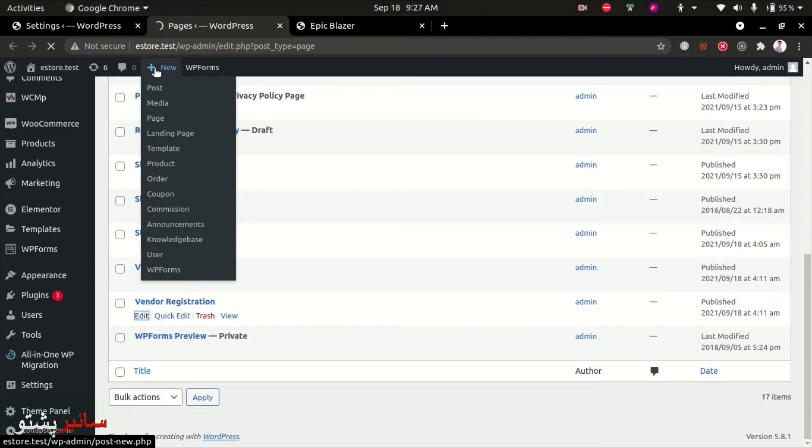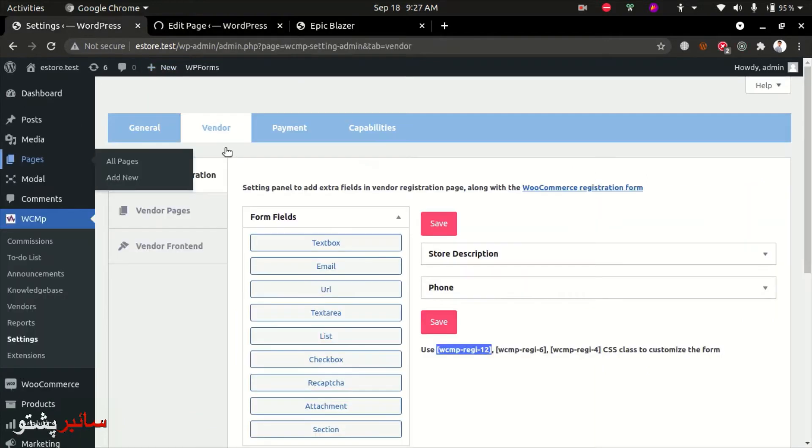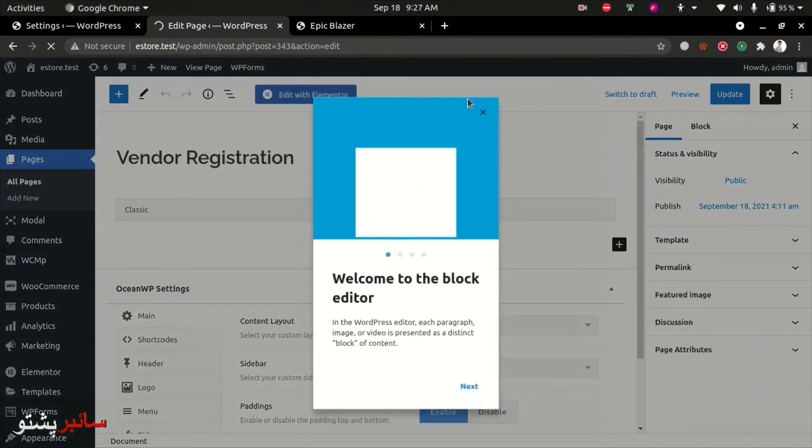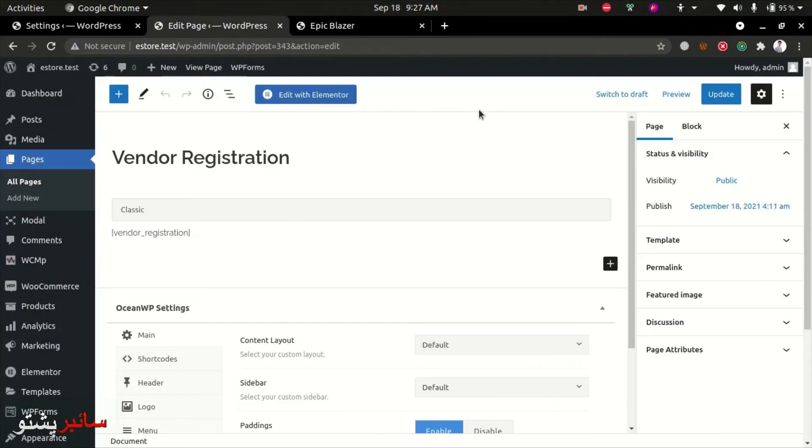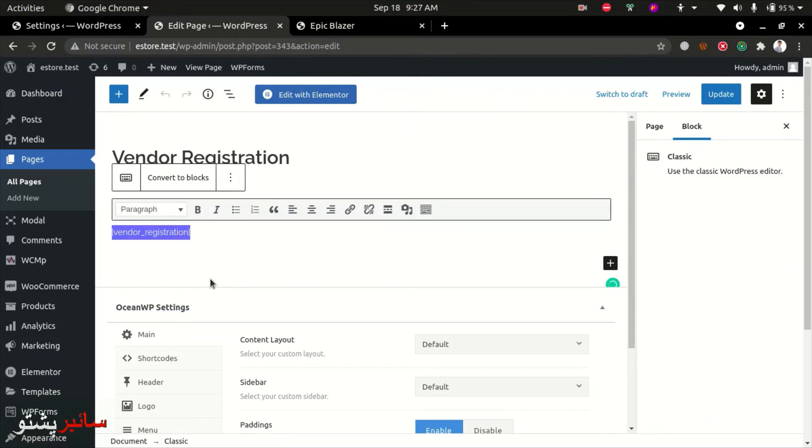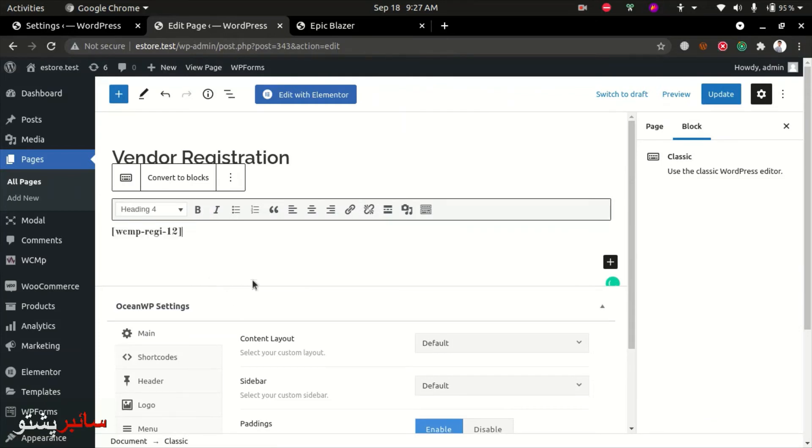Edit the page and copy the shortcode. Try showing the title. For vendor registration, paste the shortcode and update the page.